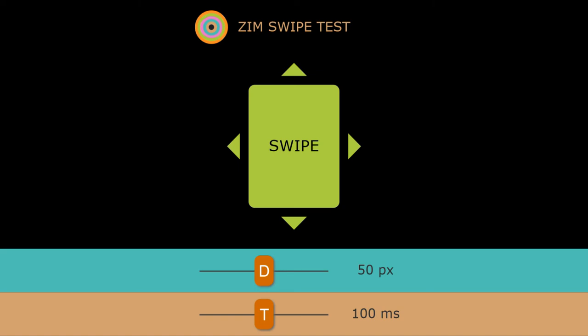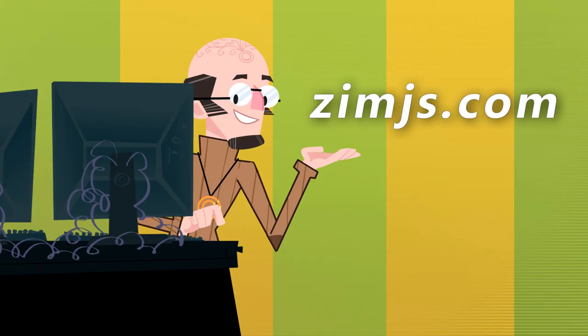So that's at zimjs.com. I am Dr. Abstract. Have a great day or night. Come on in. Make some mobile apps. Ciao!